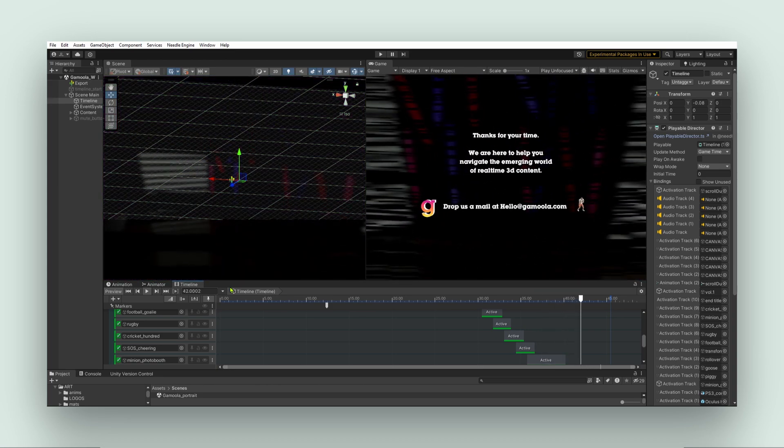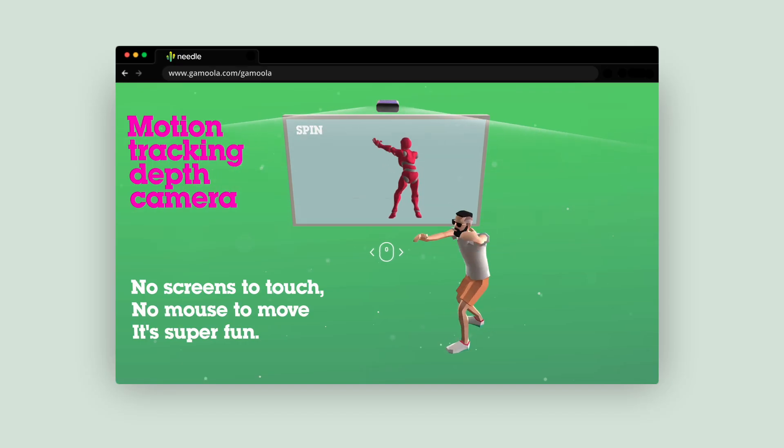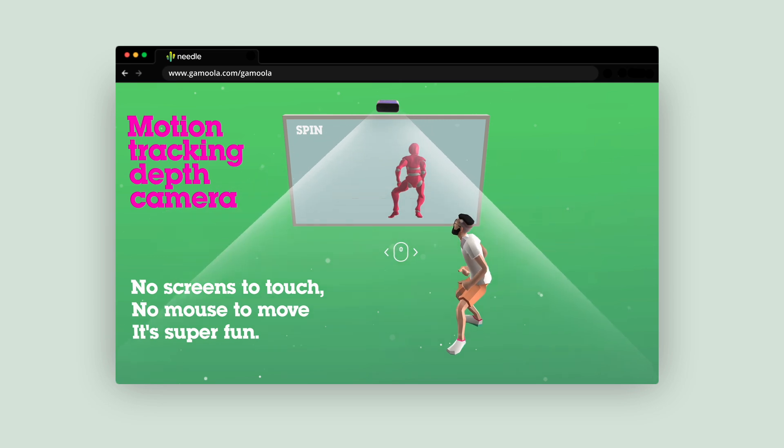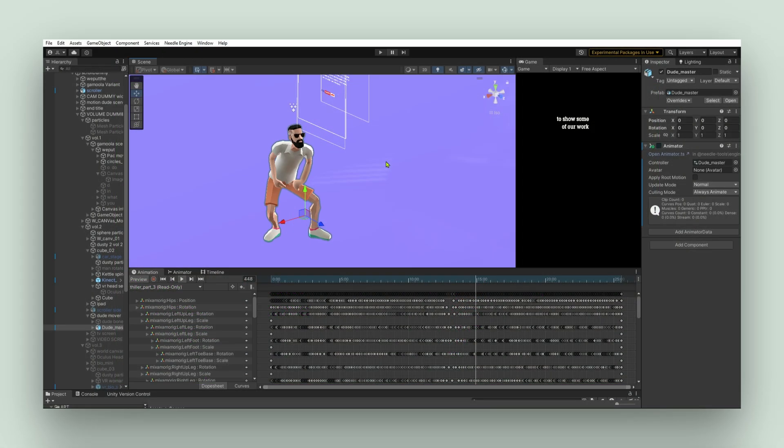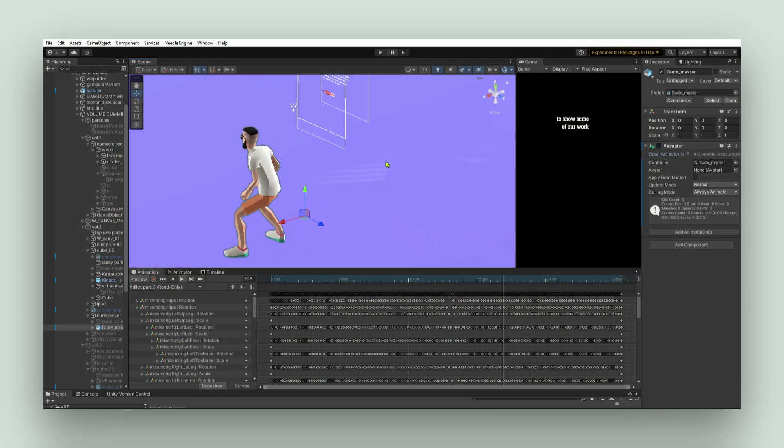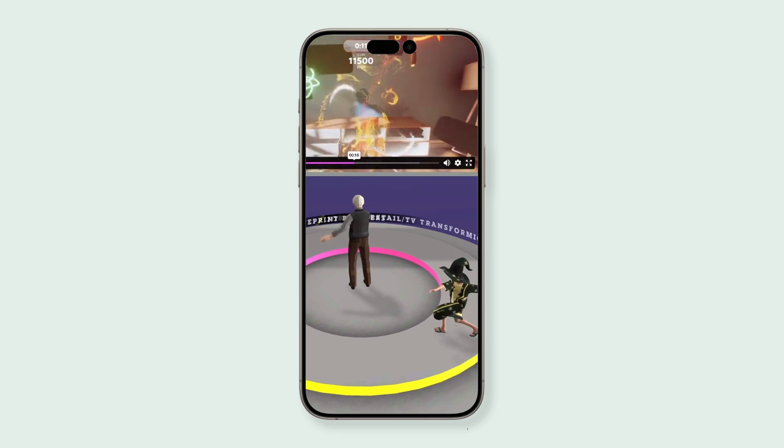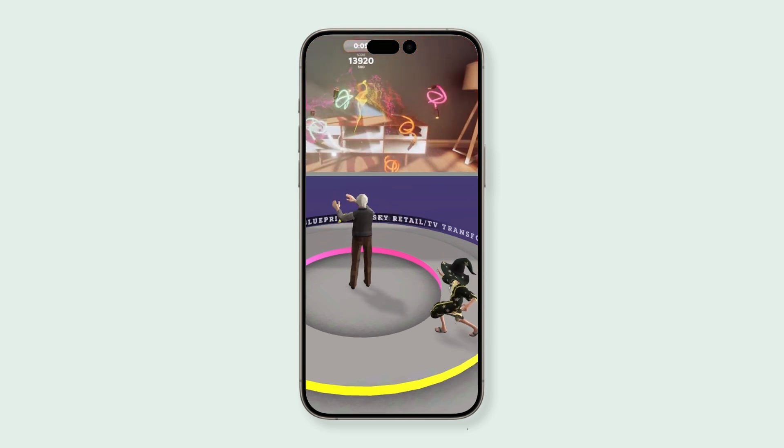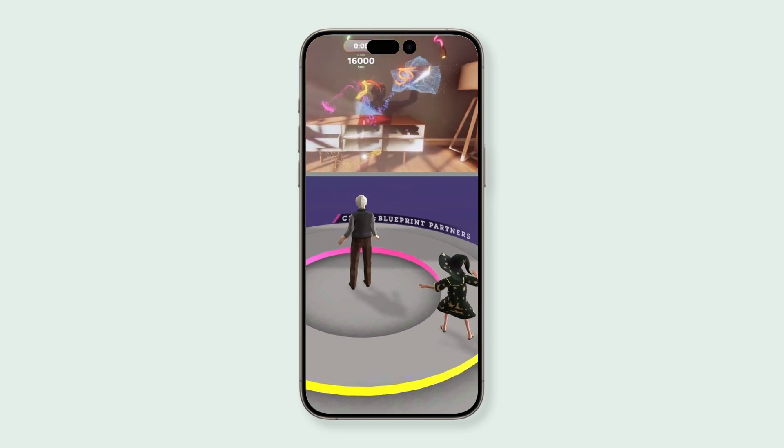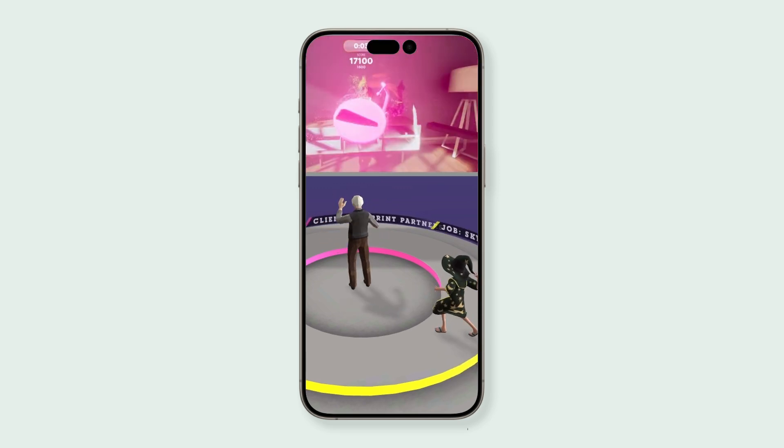About halfway through the development, we realized there was something here that we could show to clients and that could actually be a new service we offer. Thanks to Needle, we can combine motion graphics with interactivity in a way that I don't think you can do any other way, just because it works on everything. That's the mad thing - it just works on every browser.